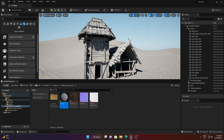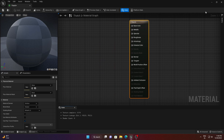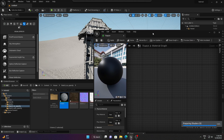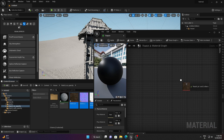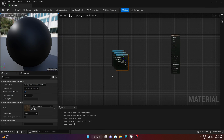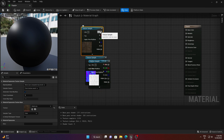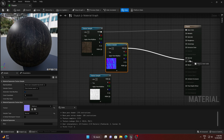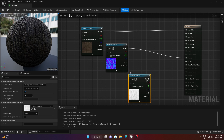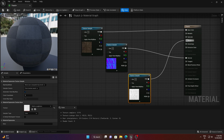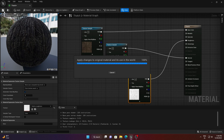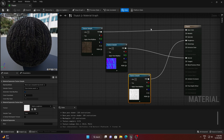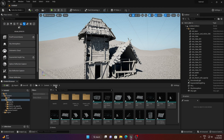Open the material, drag and drop the textures in, and connect them to their respective channels: Base Color to Base Color, Normal to Normal, and Roughness to Roughness. Maximize the view and save the material.